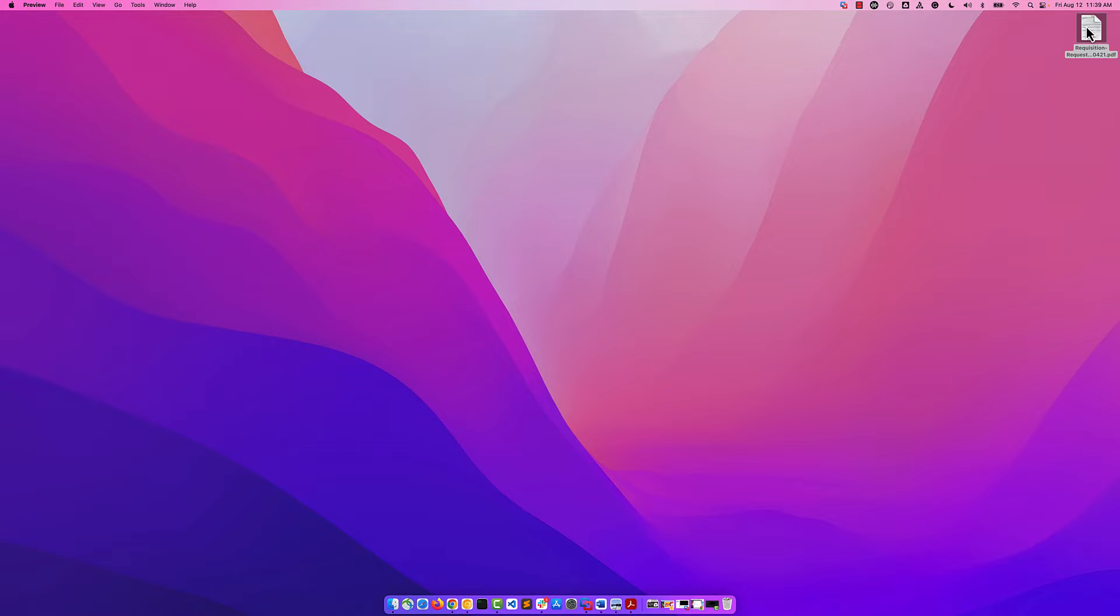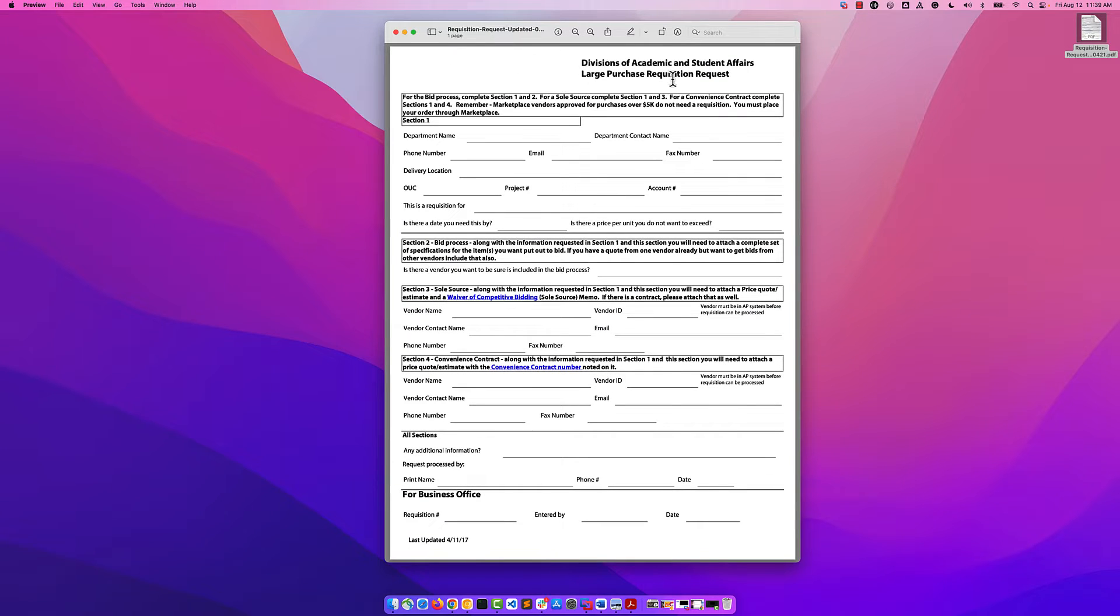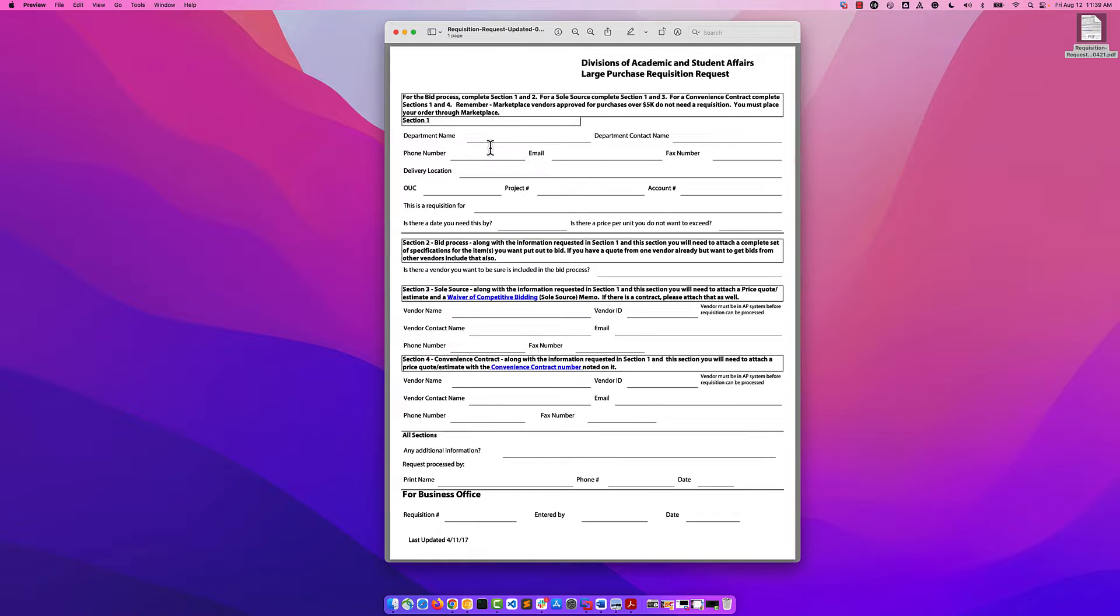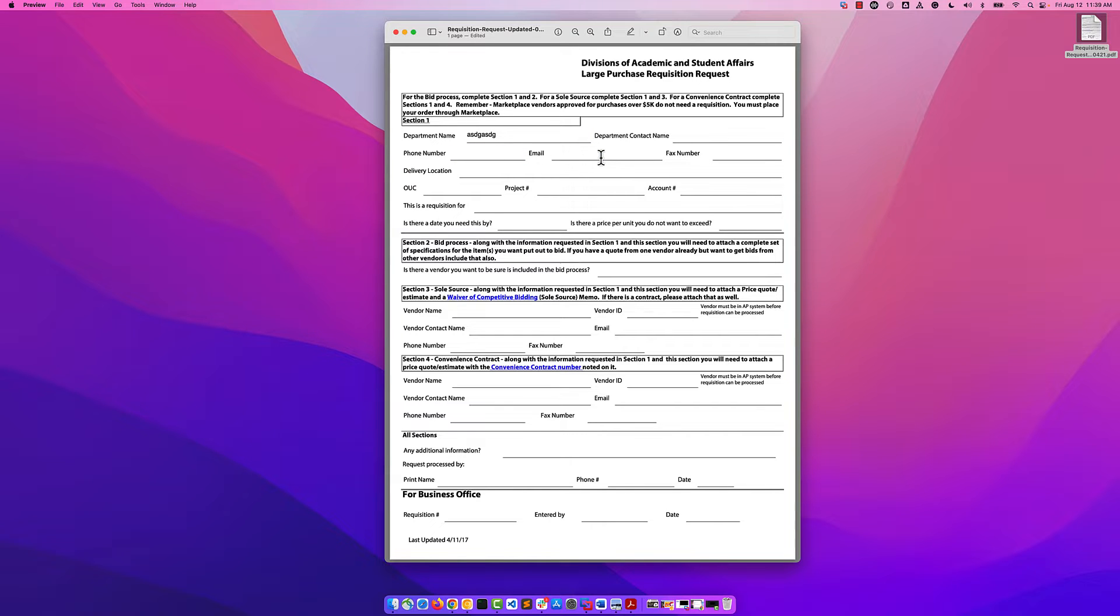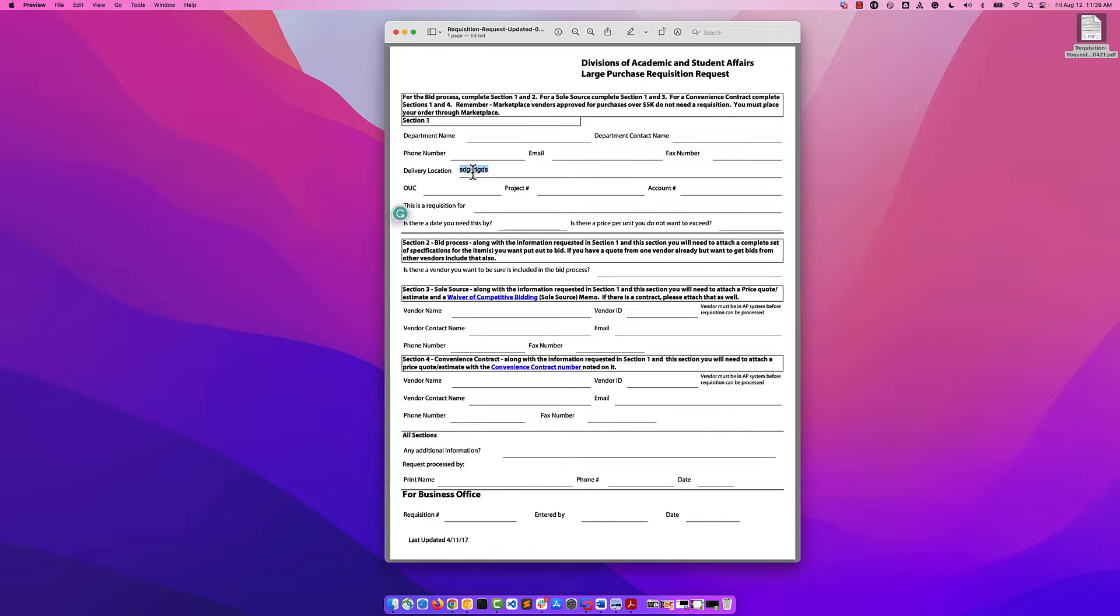I have one here from our friends in DASA Finance. This is the large purchase requisition request form, and you'll notice that I can fill this out using the default editor right here in Mac OS, which is preview. We're editing that. We know it has good compatibility and the form information has stuck around.